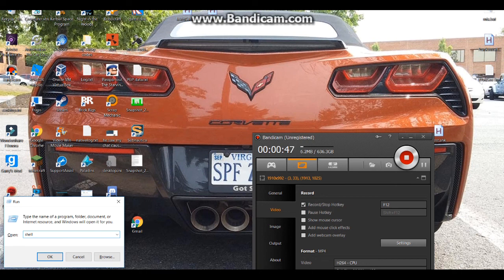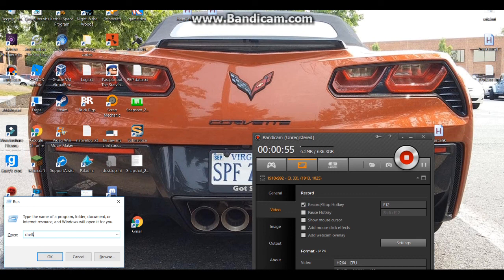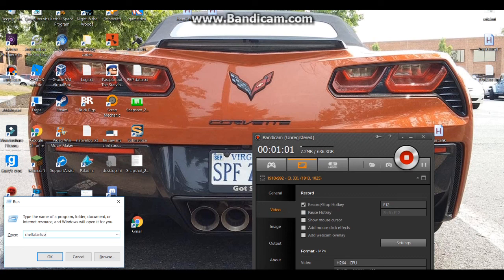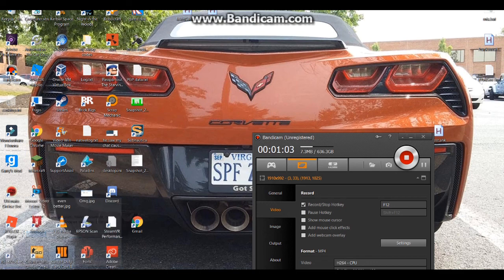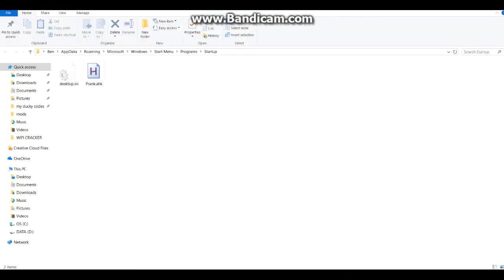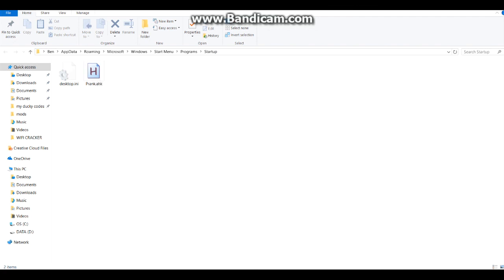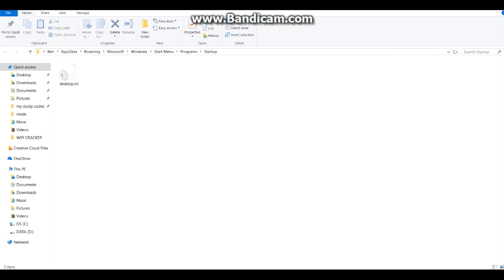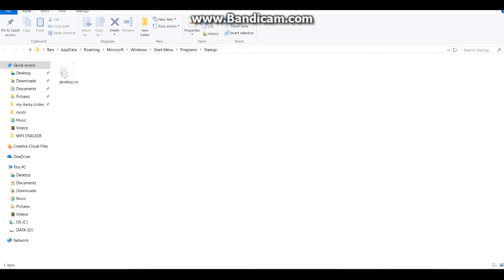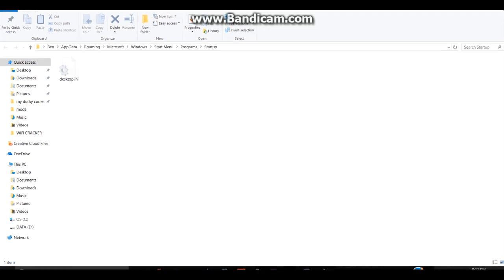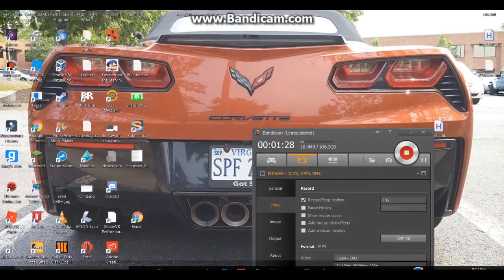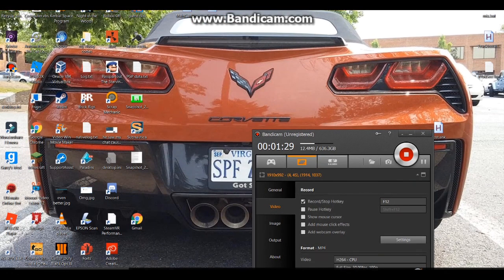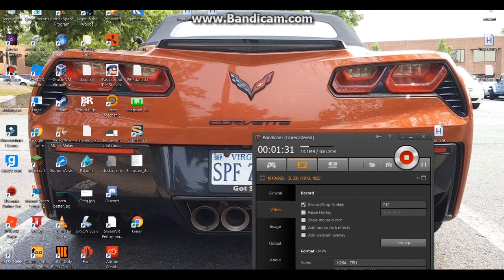And then you just want to do shell with a colon and then you type startup. Now that we type this we can just press OK and it will bring us to our startup folder which is where the script is in. So it starts up whenever you boot the computer. So all we have to do is delete it. And then we can close out of Windows Explorer. And then we are good to go.